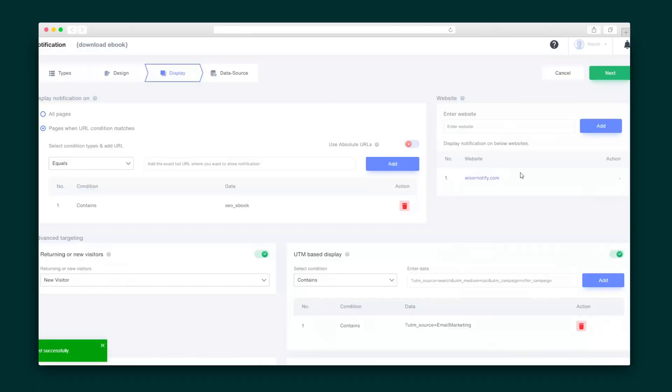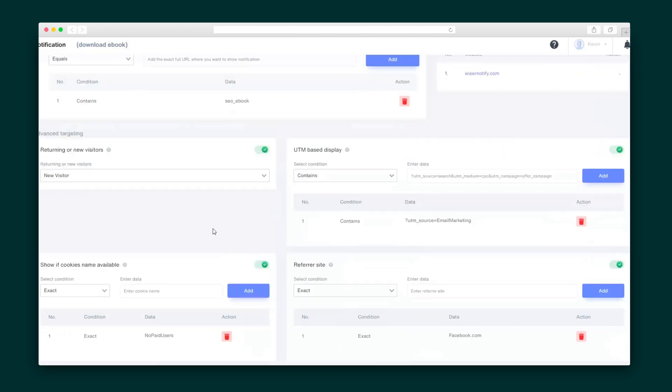Next up is the Display tab, where you can choose what pages this popup will appear on and the audience type you're going for — whether that's returning visitors or newbies who've just discovered you.